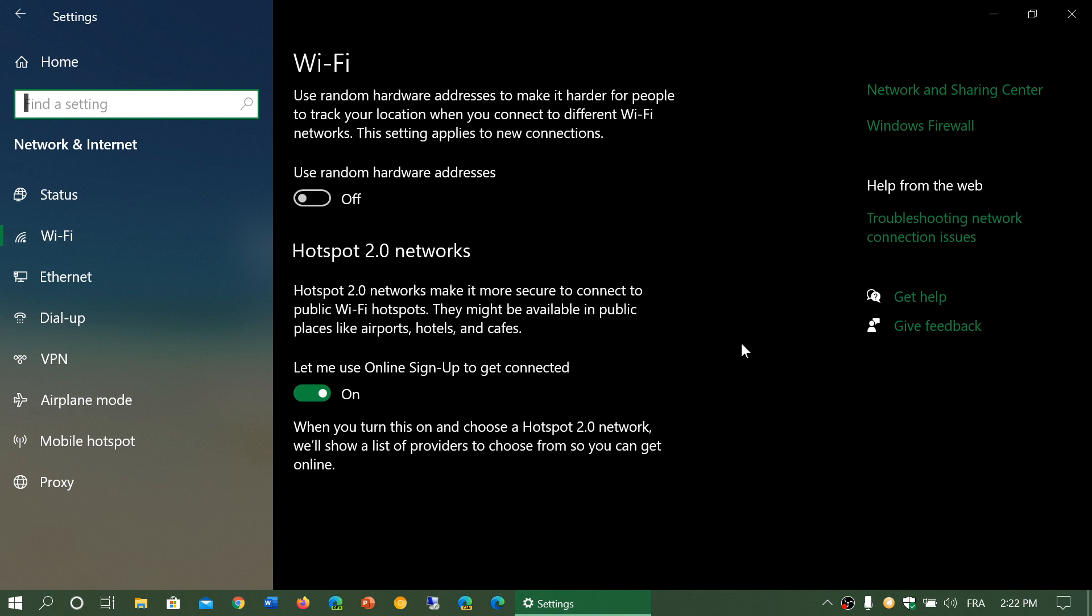And also, hotspot 2 networks have mandatory Wi-Fi password. So that means it's encrypted by default.